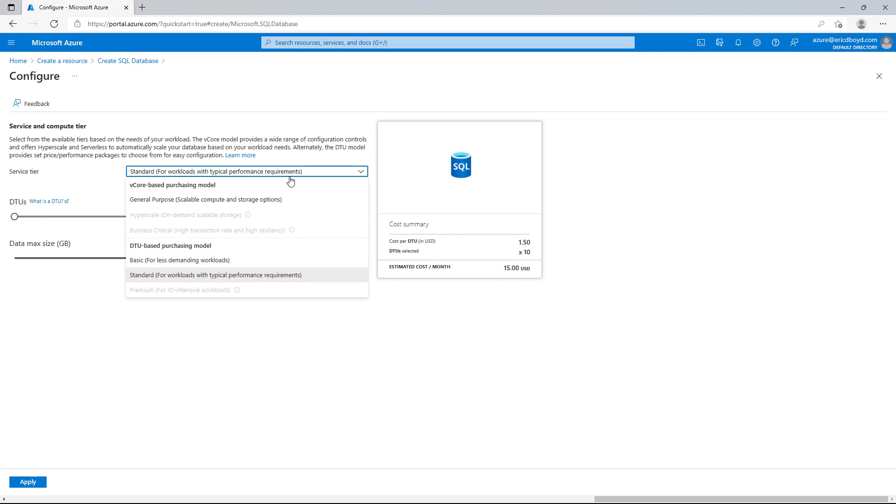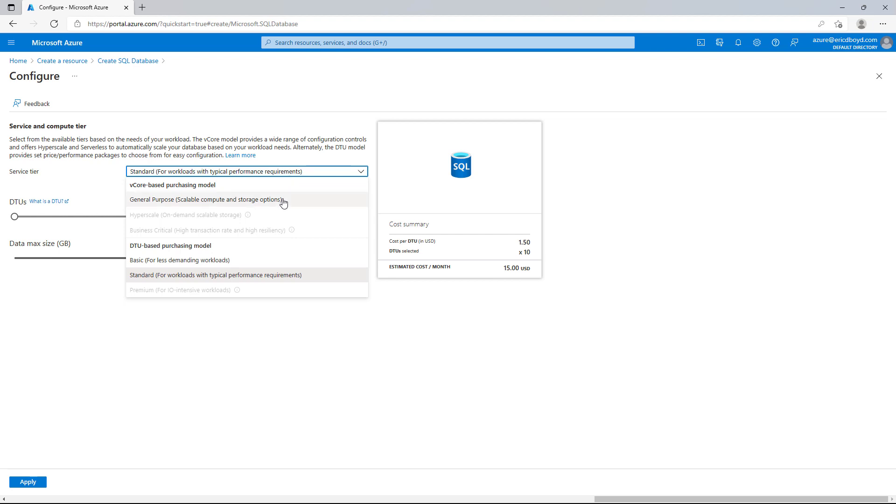There's nothing wrong with the DTU model, but I would encourage you to check out the V-Core model. The V-Core model is a lot more familiar for most of us, where we're thinking about hardware, the number of CPU cores, the amount of drive capacity, the amount of memory, and network IO. And the V-Core model is where the new investment and features are being delivered.